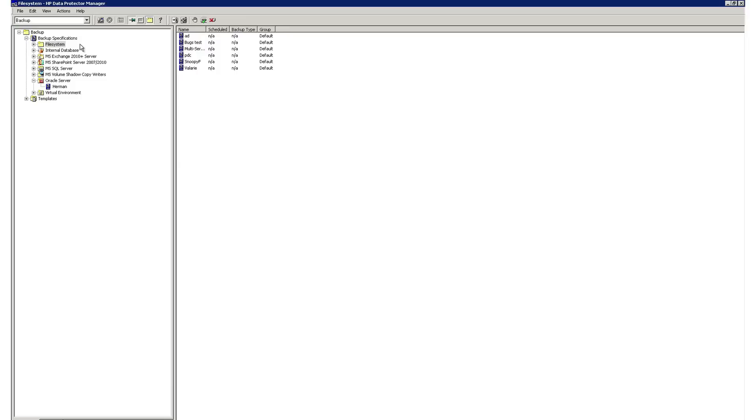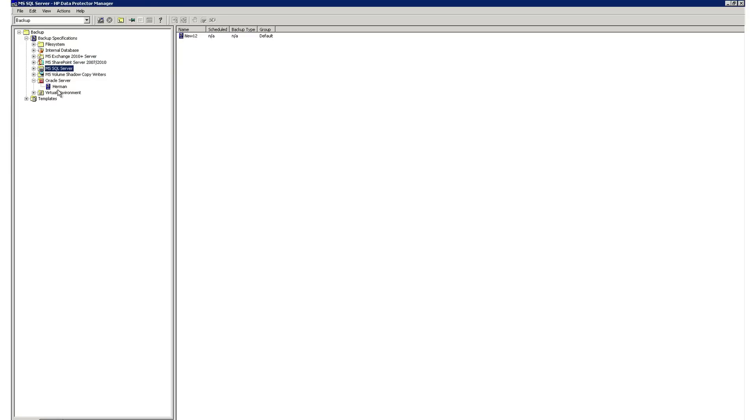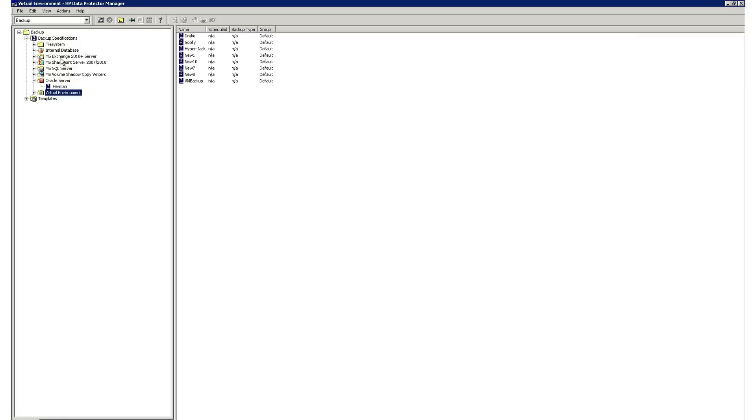When creating backup jobs, Data Protector gives you the ability to work with templates specific to the type of backup you would like to create, such as a file system or one of the many application integrations that Data Protector offers, such as Microsoft Exchange, SharePoint, SQL, Oracle, and your virtual environments, such as VMware and Microsoft Hyper-V.